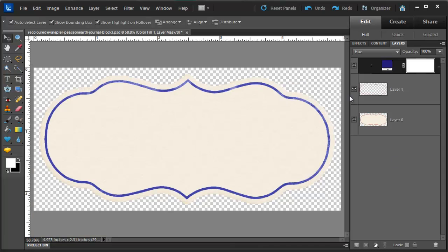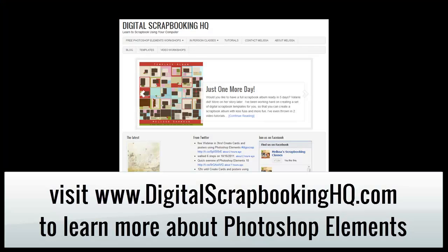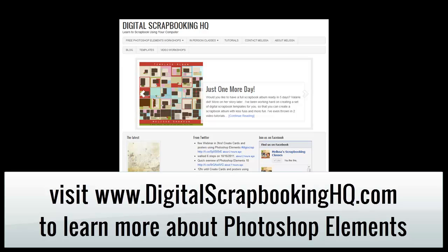So there you have it. A quick way to go from red to blue. Would you like to see more Photoshop Elements video tutorials? Visit digitalscrapbookinghq.com for more tips, tutorials and free online workshops.